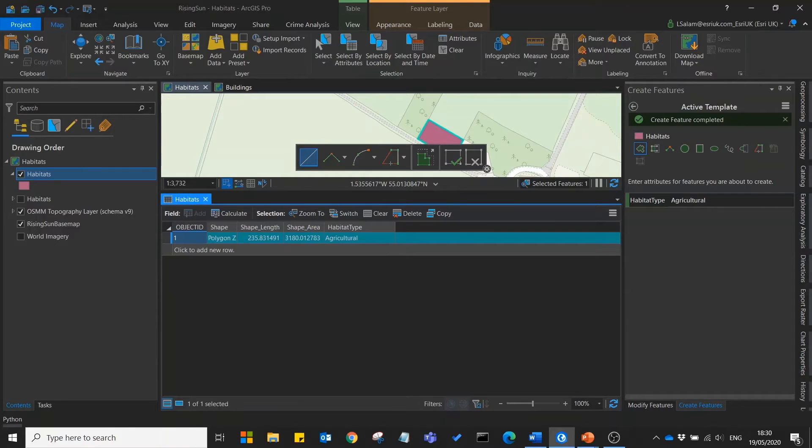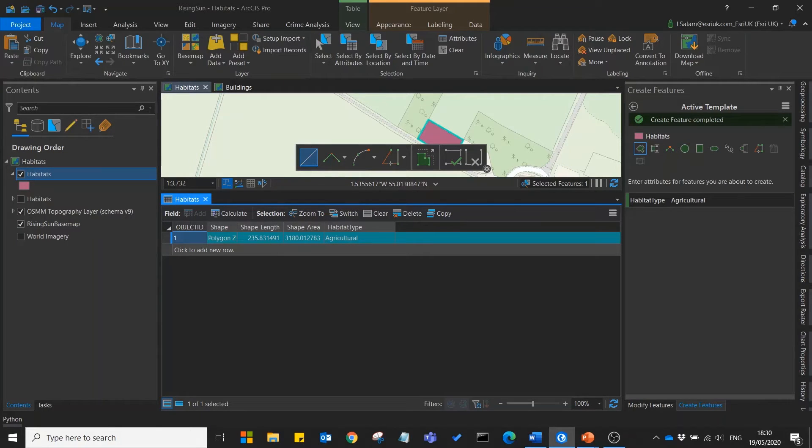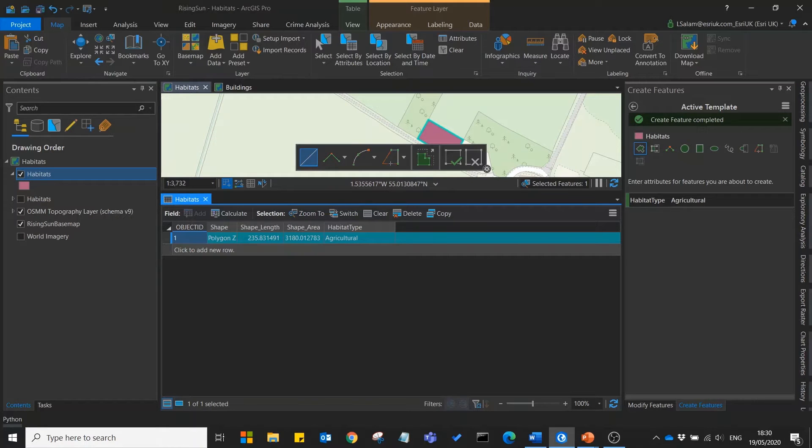But how can we make this data capture even more efficient? We already have our master map data and this contains a lot of ready-made features which will be useful in our habitat data collection. So why don't we just copy these across?